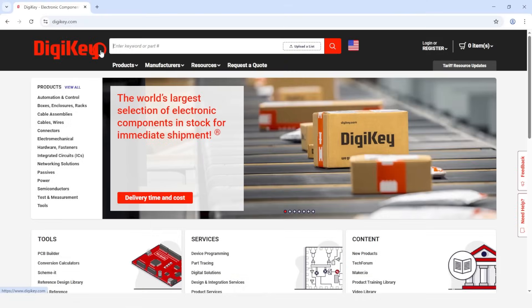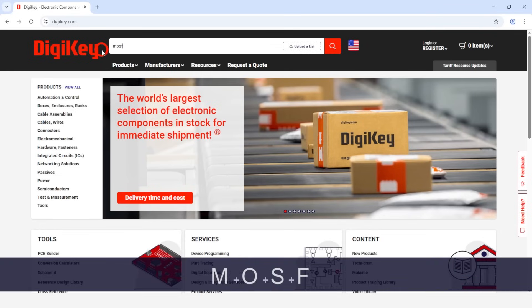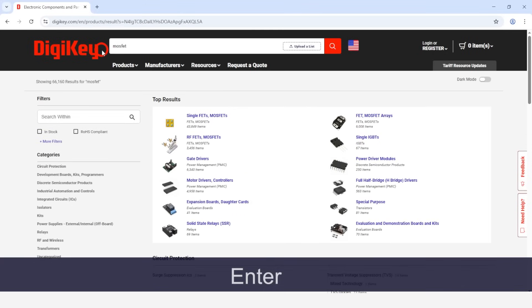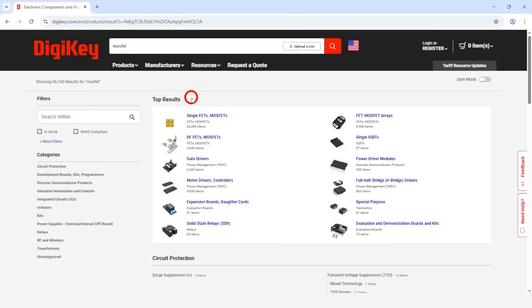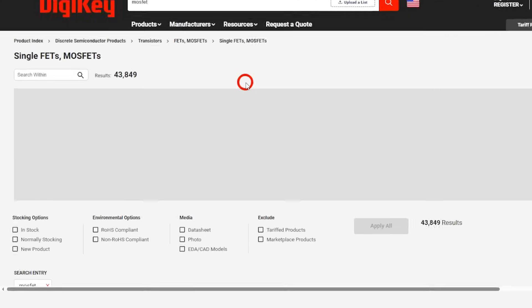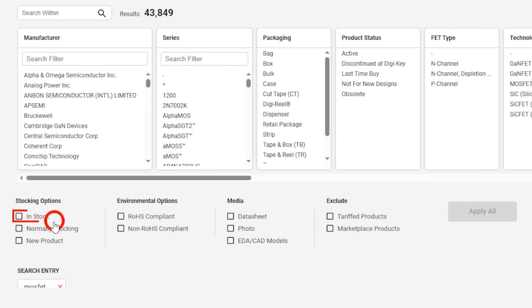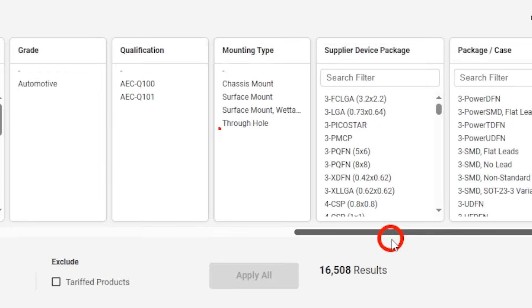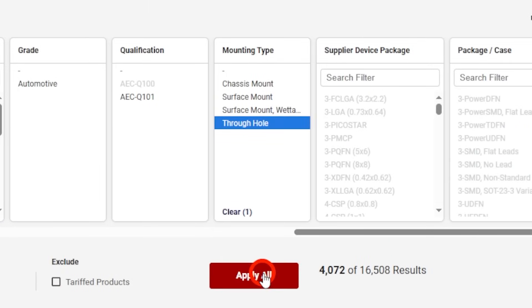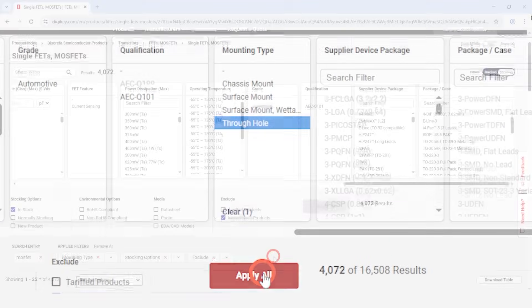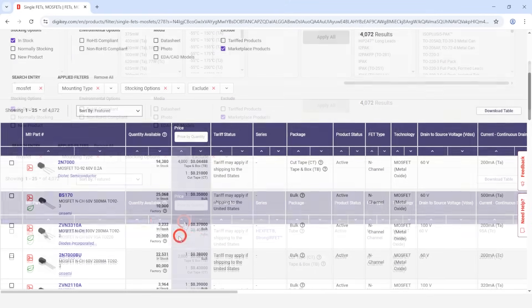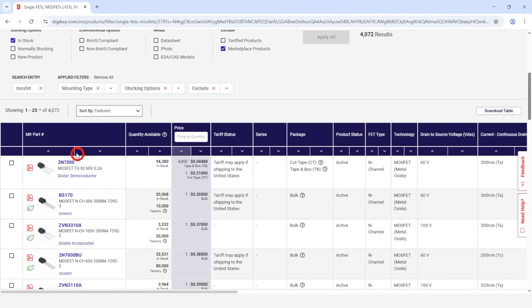For the MOSFET, let's go shopping on Digikey's site. The best way to use the site is to type in just enough to get to a subcategory so you don't limit your choices. We'll type in MOSFET, then click on Single FETS MOSFETS. We'll select In Stock, Through Hole, and Apply All, then sort by Price, and 2N7000 for the win.